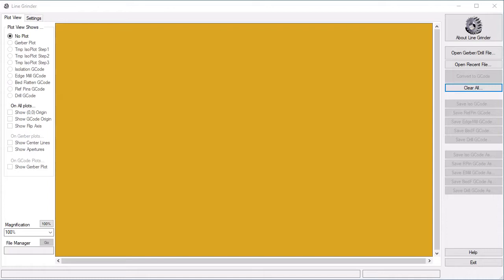First of all, you need the Gerber and Excellon files output by your EDA software. All electronic design software can save in this format. For example, in KiCad, look under the File Fabrication Outputs submenu for the tools to do this.